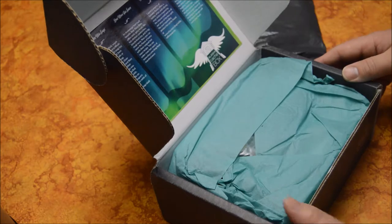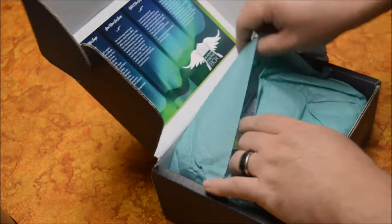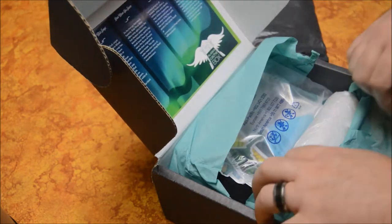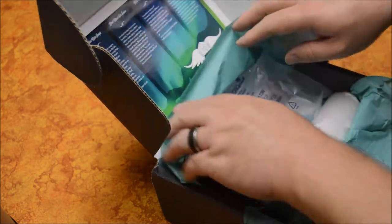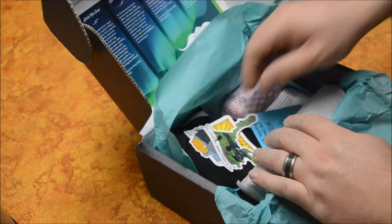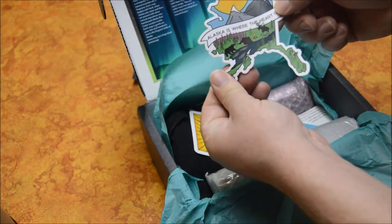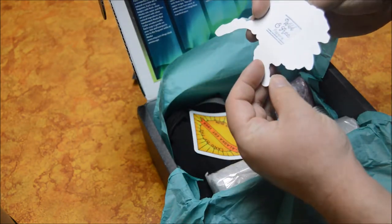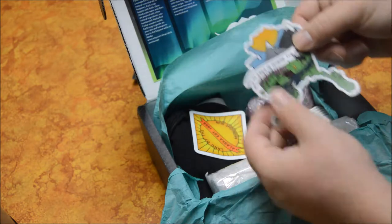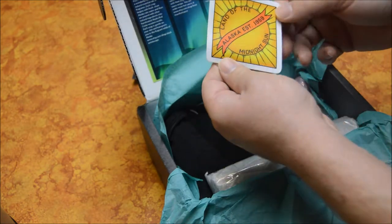It says it comes with some Alaska Mist soaps. So let's see. First we have a little Alaska decal sticker. That's nice. Another sticker.